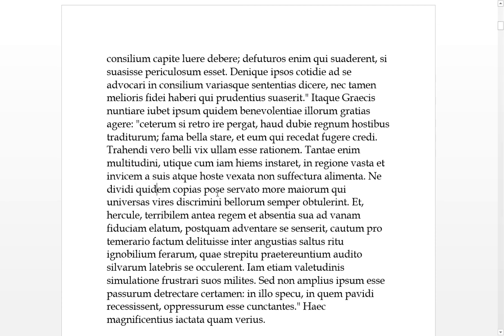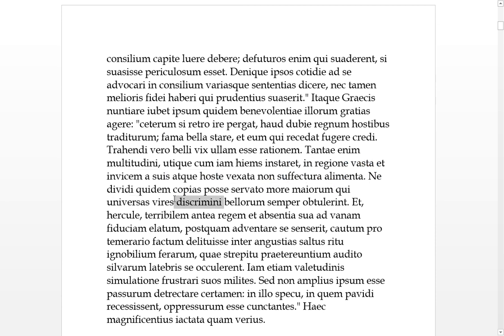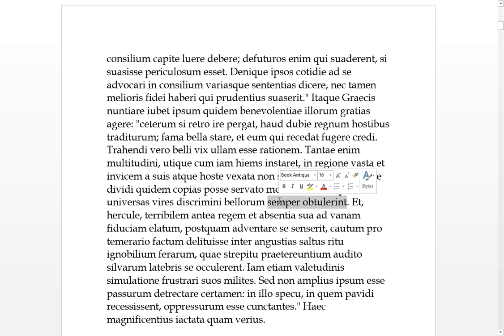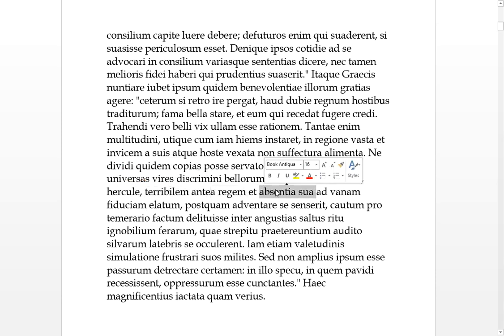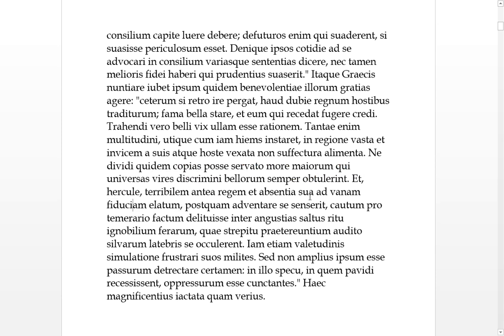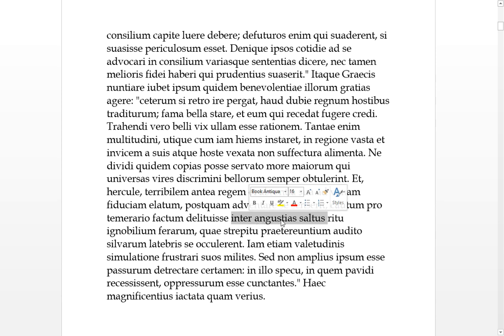Not even would he be able to divide his forces if he kept the customs of his ancestors, who in the universal turning points of war always offered all of their forces. And by Hercules, this king would have been terrible before and elated to vain confidence. But after he sensed himself to be coming, he was cautious instead of rash.